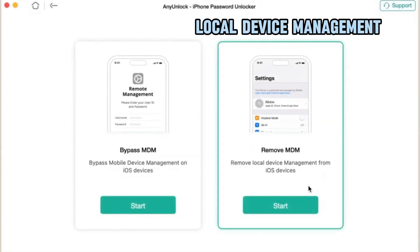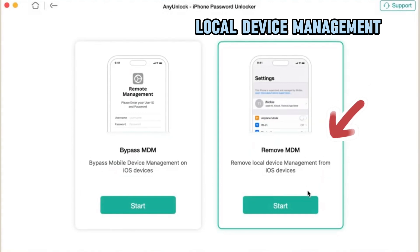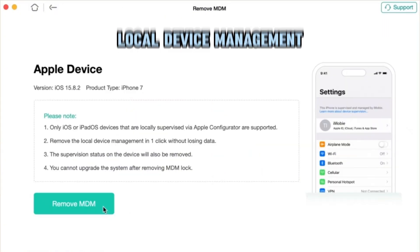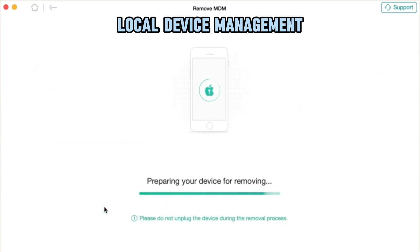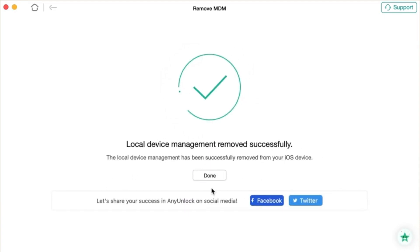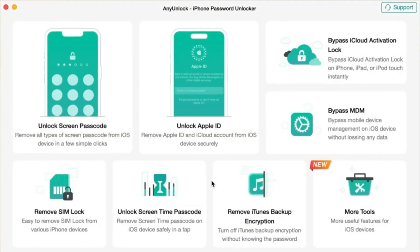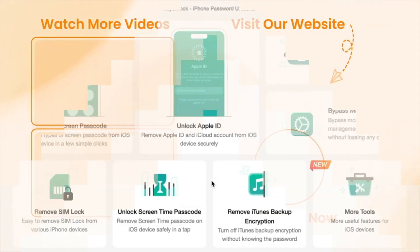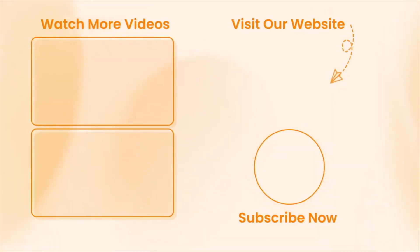The second situation is to delete the local MDM, which means your iPad can be used normally but is restricted by MDM and cannot install applications or change its settings. You need to select the Remove MDM button and click the Remove Now option. After waiting a few minutes, your iPad will be completely free from the restrictions of MDM. That's it — just that simple. AnyUnlock is a perfect method that doesn't require a password or data wiping, suitable for most users who wish to delete the iPad MDM feature.